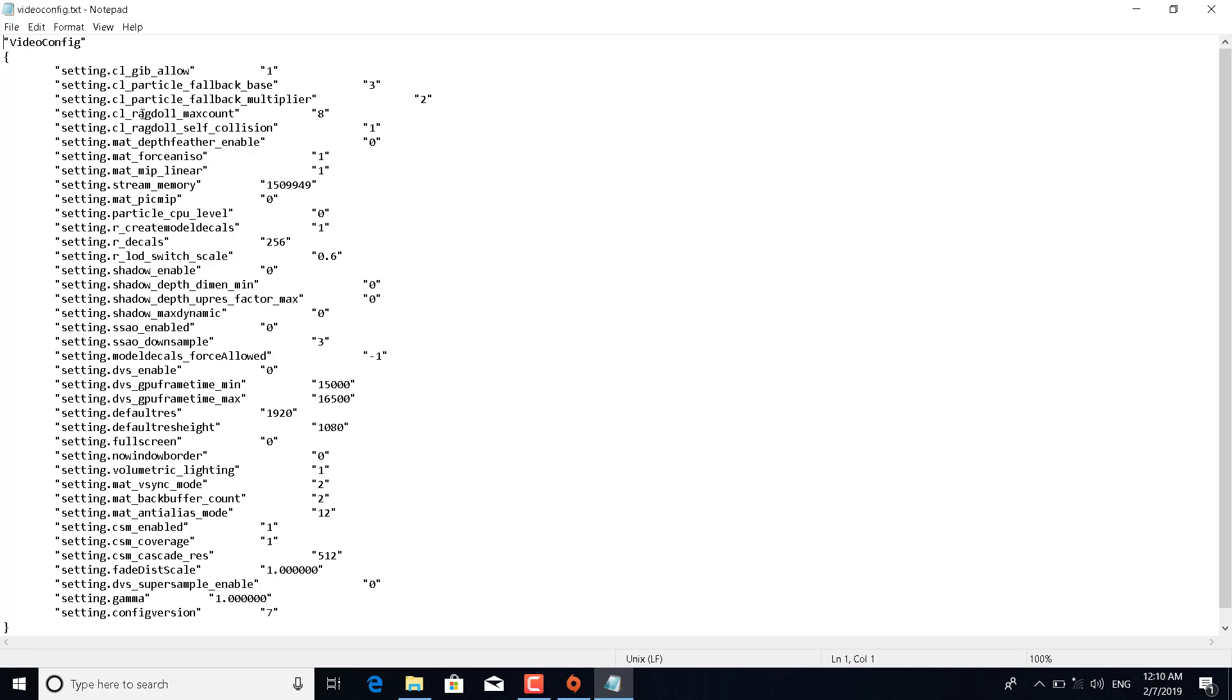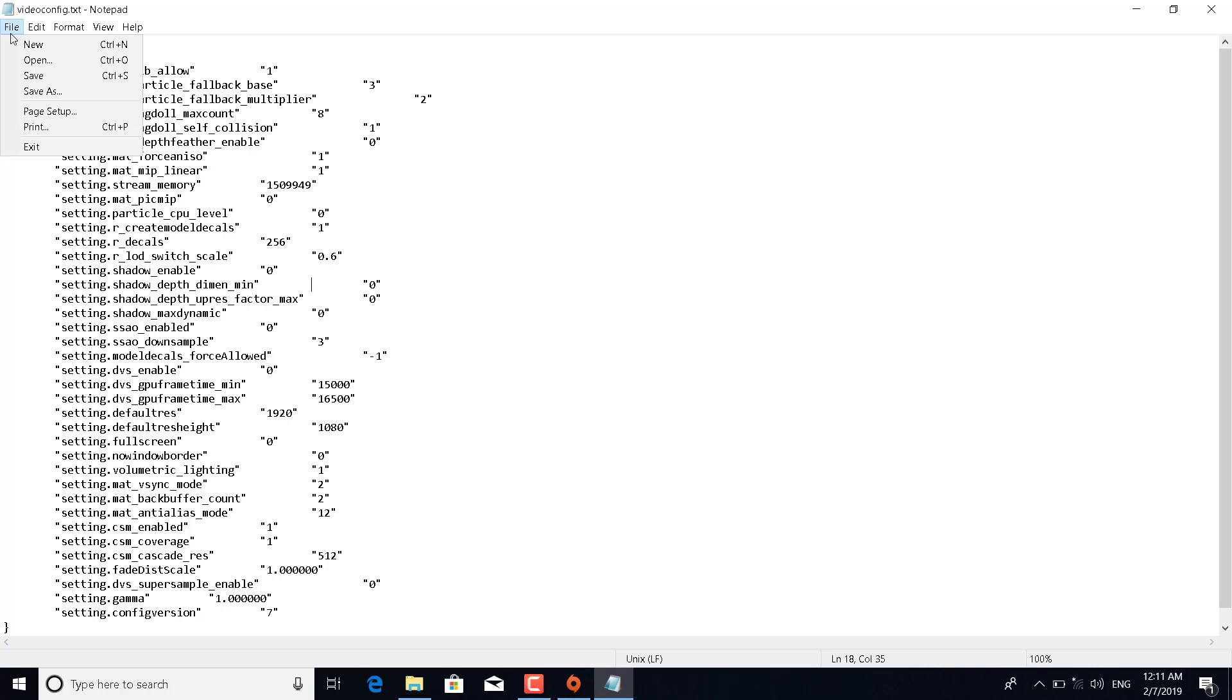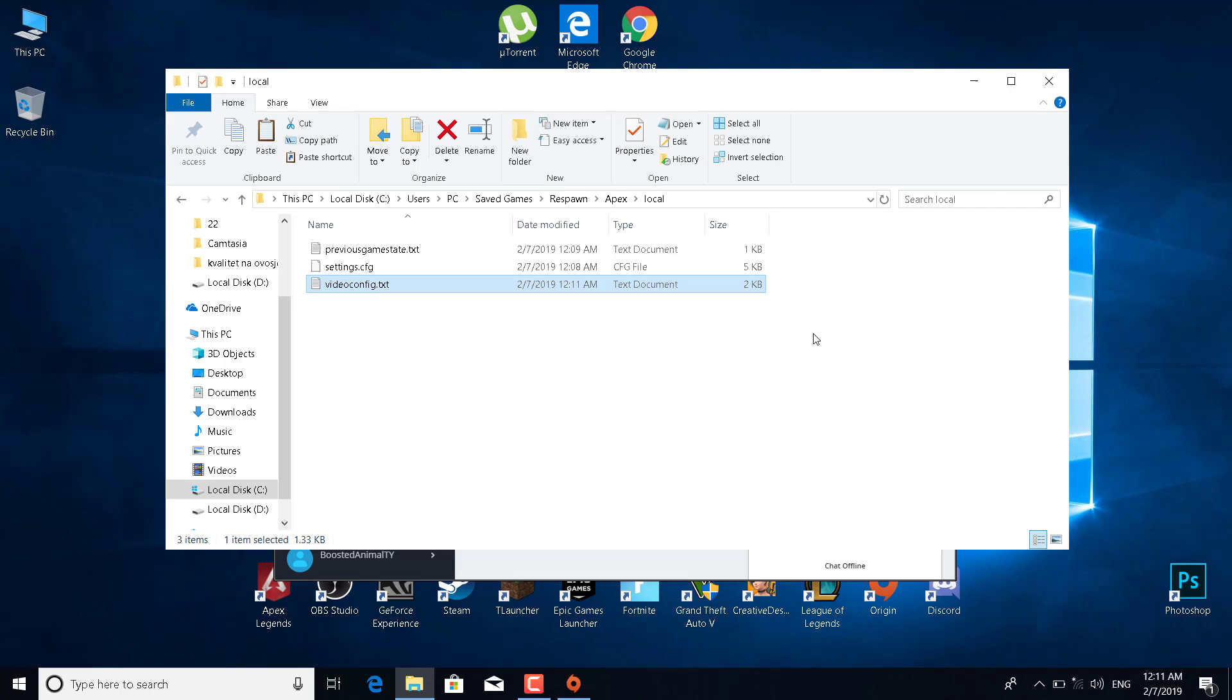Lower the number of ragdoll max count, set the depth feather enable to zero. The next thing you want to do is lower decals. Just make sure that when you're lowering decals, you divide by two, so 256 divided by two and set it here. That applies to all of the settings in here. Just remember to divide by two and mess a little bit with the settings, see what works for you, and save it. Click on File, Save, and exit.